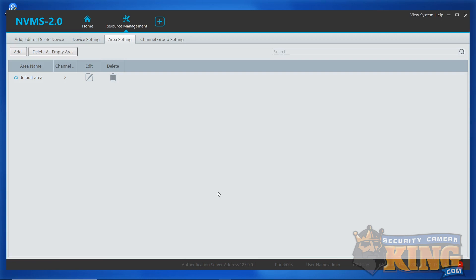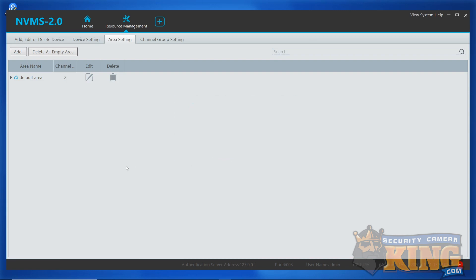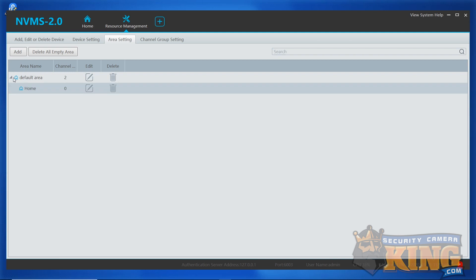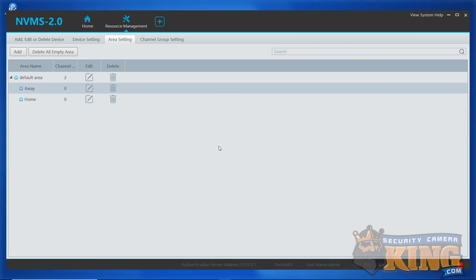You'll see the default area present. We need to add two areas underneath the default area. To do this, simply click Add. Leave the parent area set to default area and name the first area Home. Then hit OK. Add another area. This time, name the area Away. Same thing as before, make the parent area default area. When done, click OK. We can now navigate back to the home page.